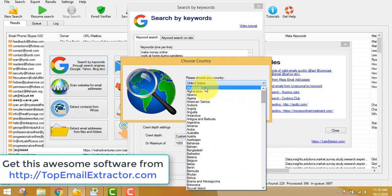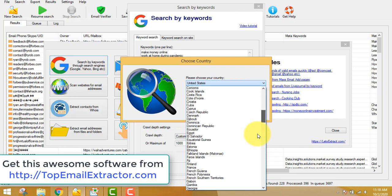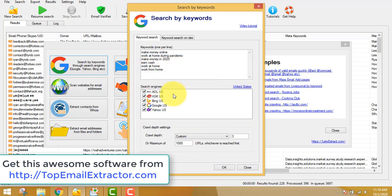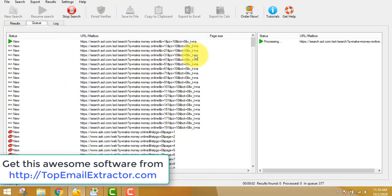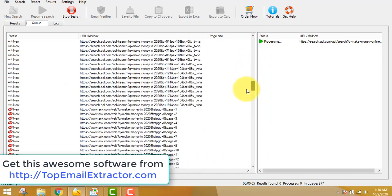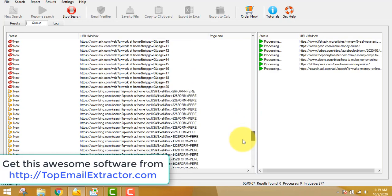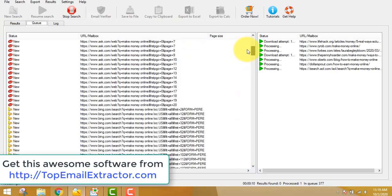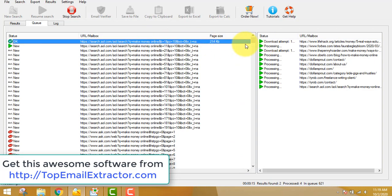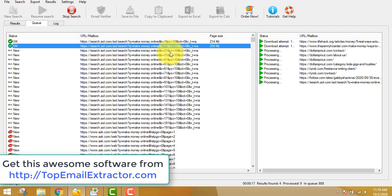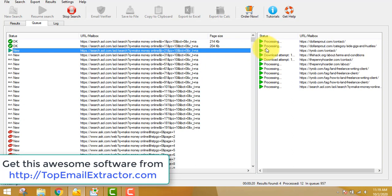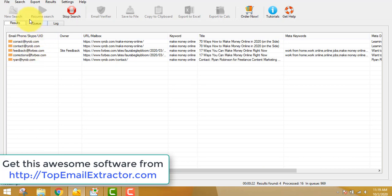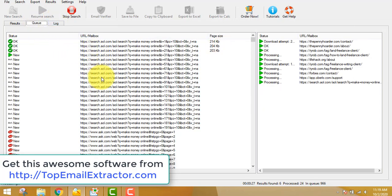You can also choose your country according to your needs, but the United States is the best option. You can uncheck search engines if you want, but I'll keep them all selected. Now click the OK button. The software will start extracting emails from all these links — it has already generated links according to the keywords and will continue generating more, going link by link to extract highly targeted emails of people interested in make money online and work at home niches.